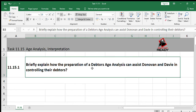Hello, grade 12. Now doing task 11.15 with you. Task 11.13 and 11.14 focus on how to do an age analysis, and task 11.15 is more about the interpretation of the age analysis and the information within it, as well as the debtors control account. This is actually a more typical exam-type question — you don't often have to do an age analysis in exams, but you do need to know how to do one in order to answer these questions.